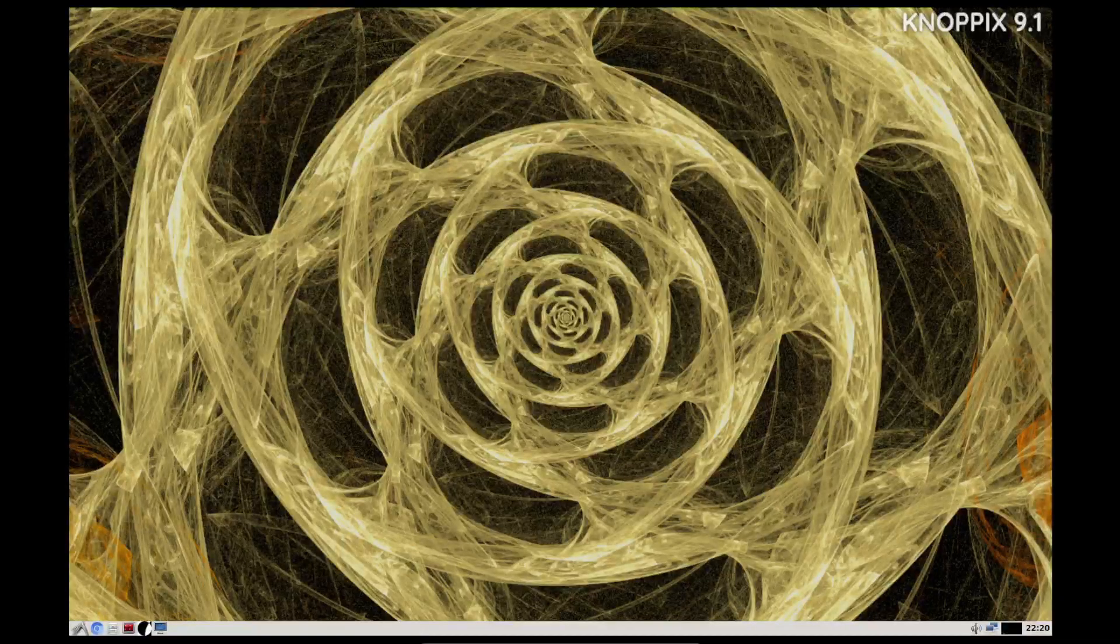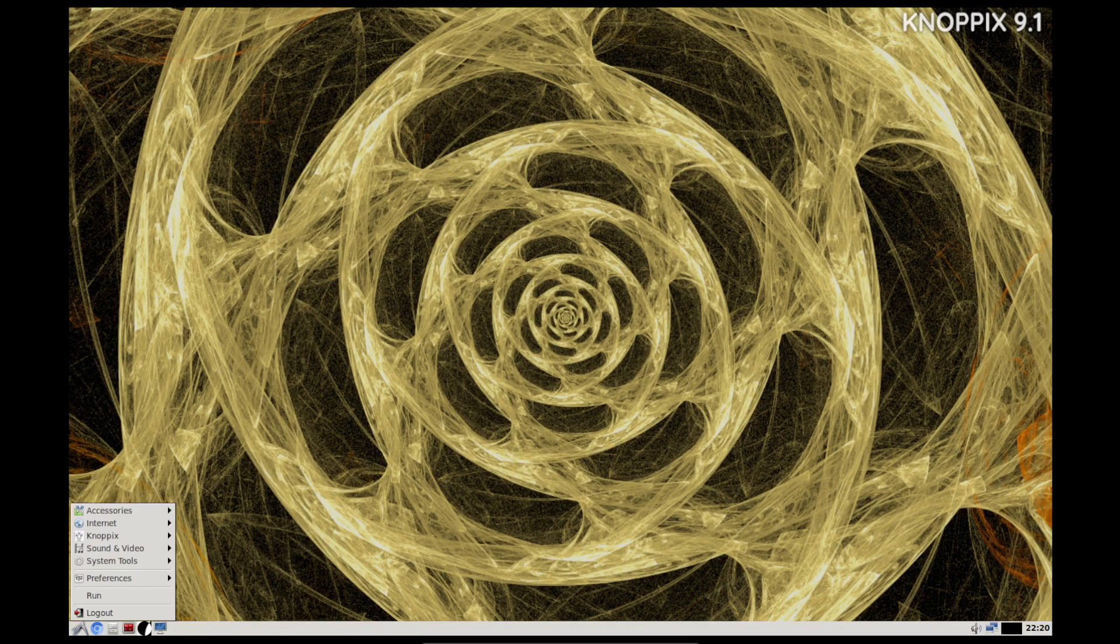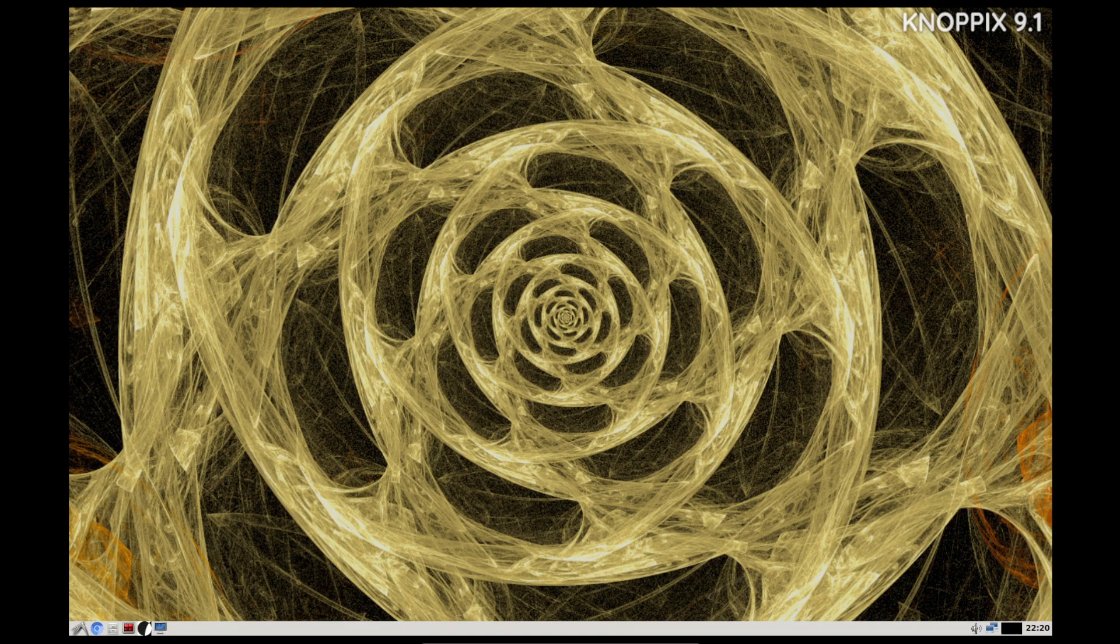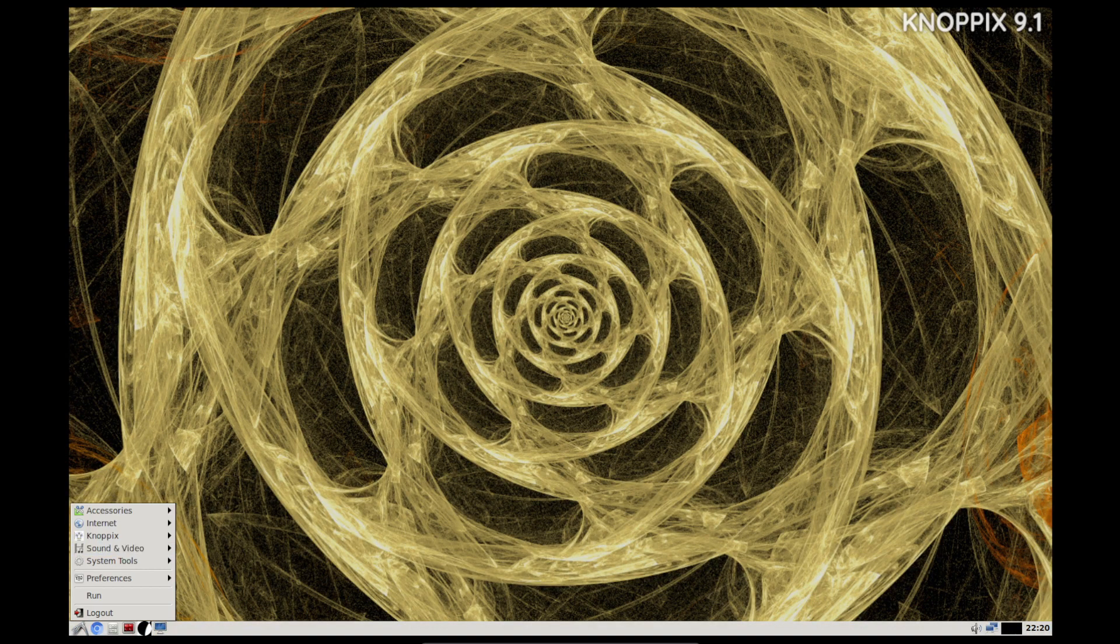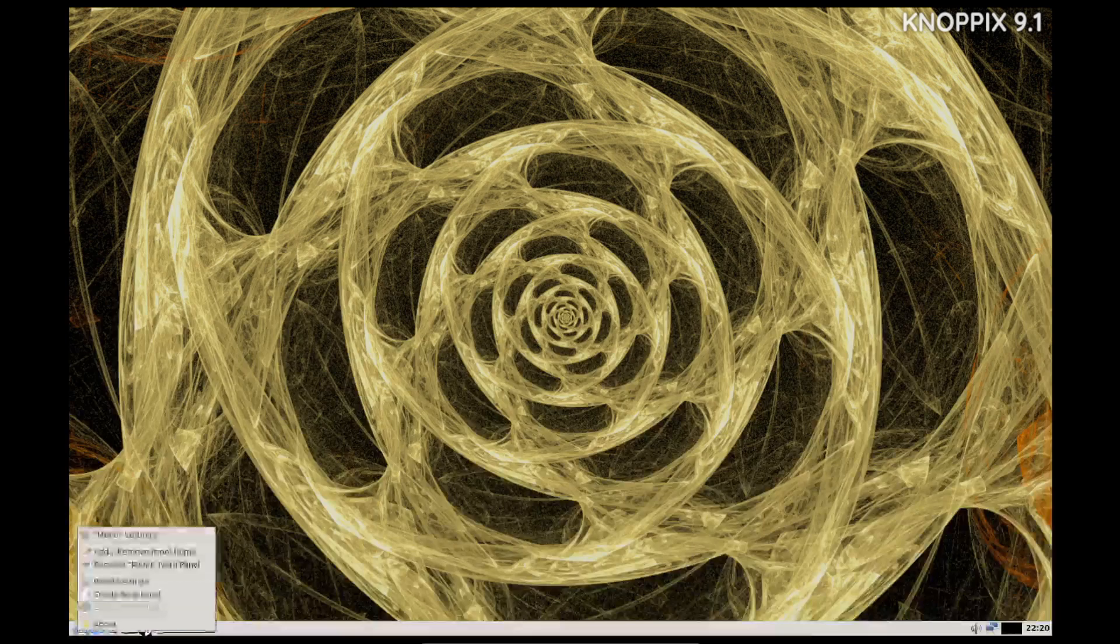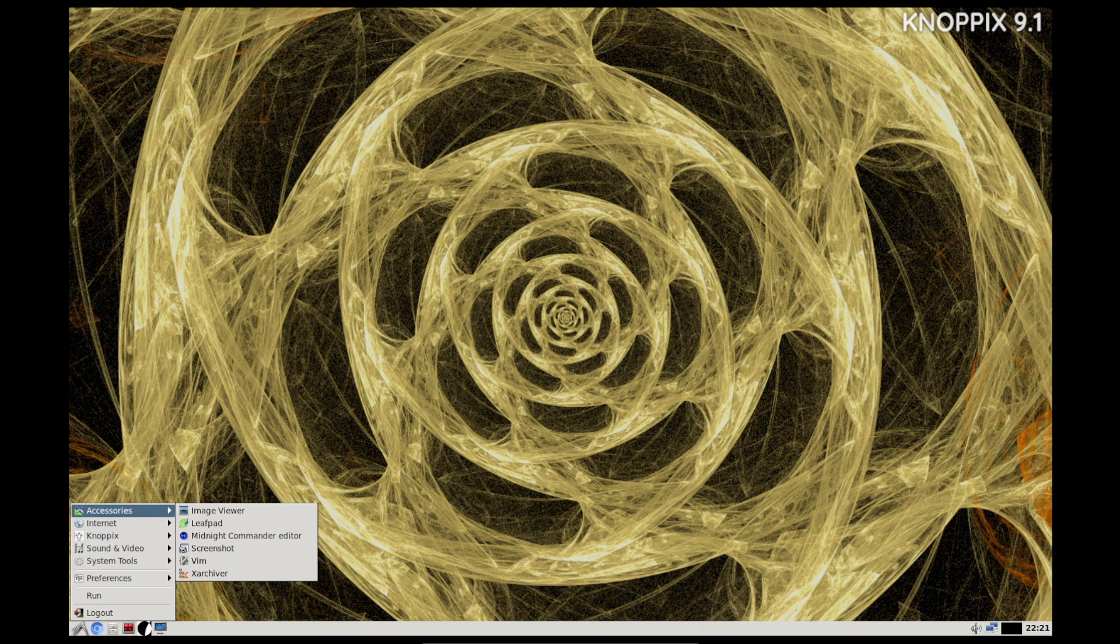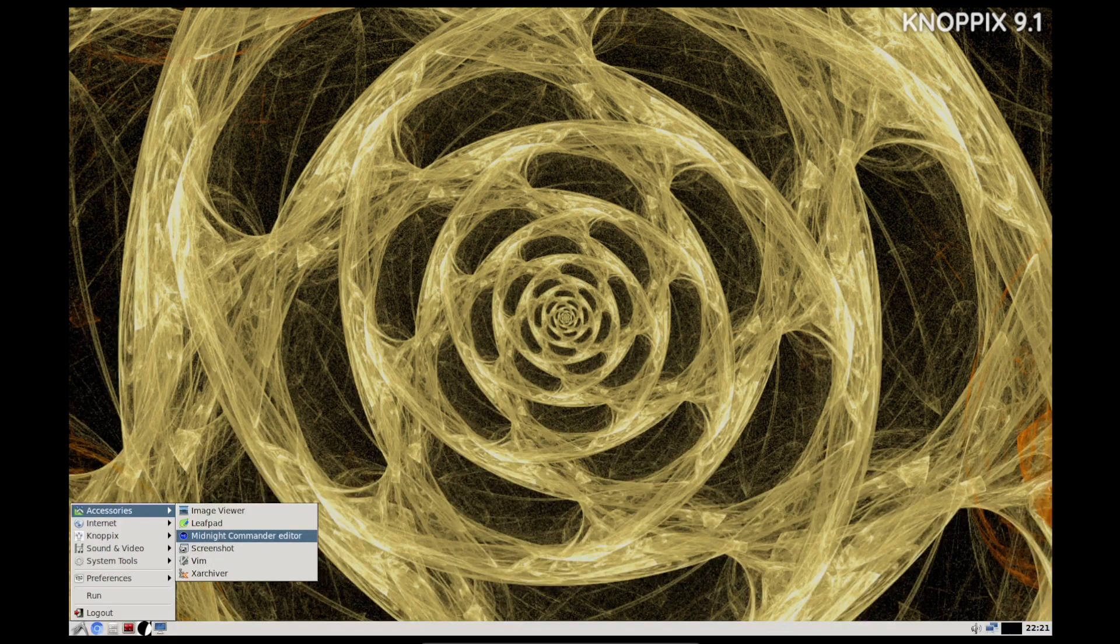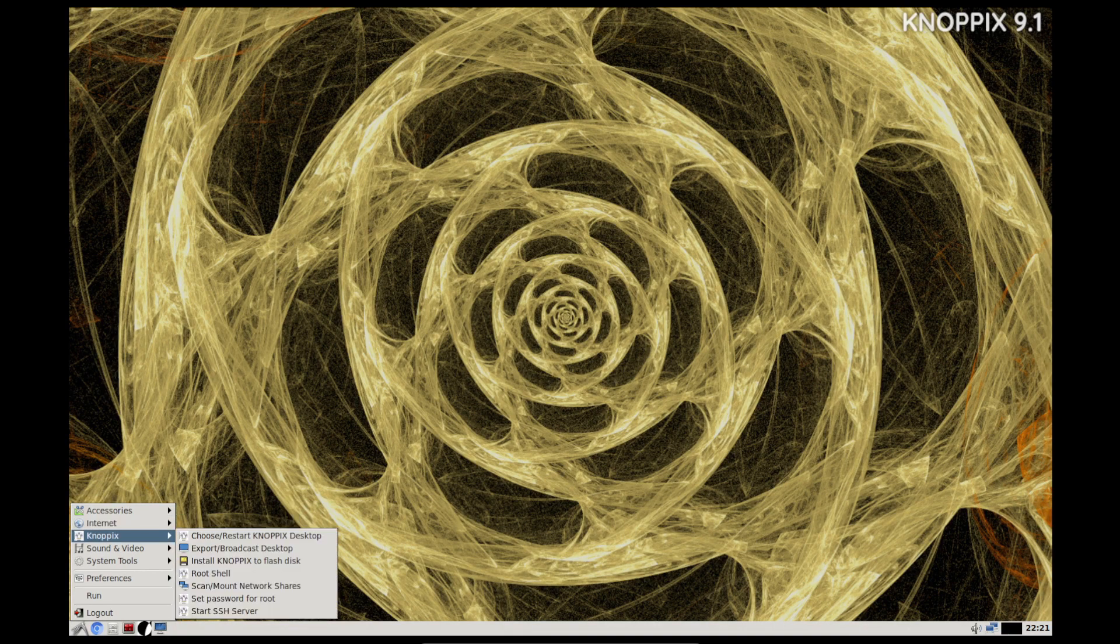So today we are taking a look at Knoppix 9.1 and seeing what it's like in the current day and age. It uses the LXDE interface, so pretty lightweight and extremely responsive. Out of accessories, I've got Image Viewer, Leafpad, Midnight Commander, Screenshot, Archiver.